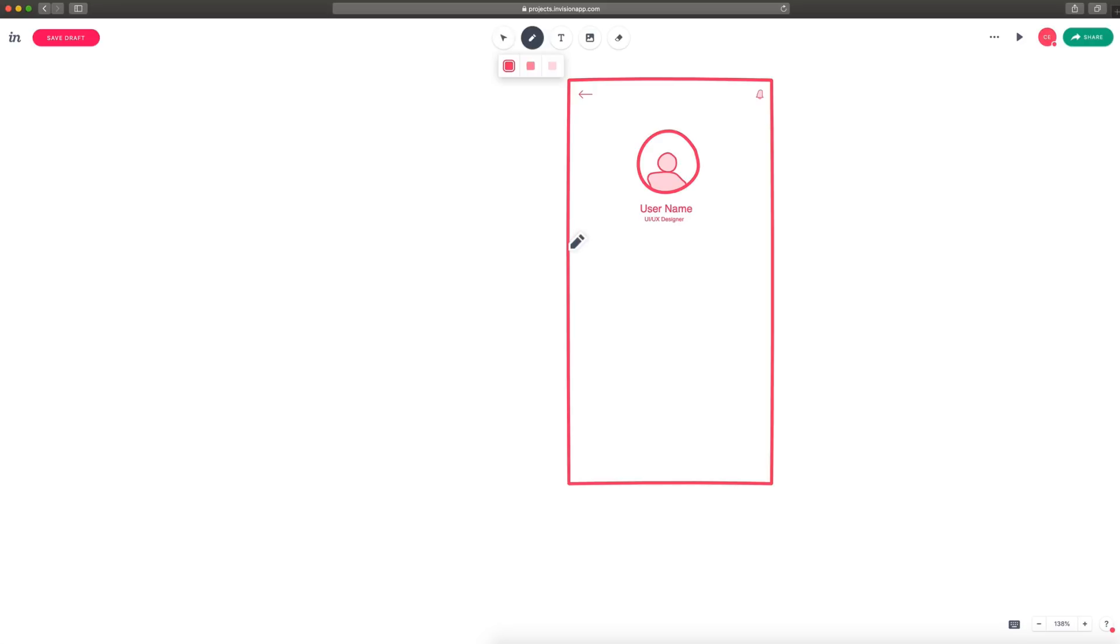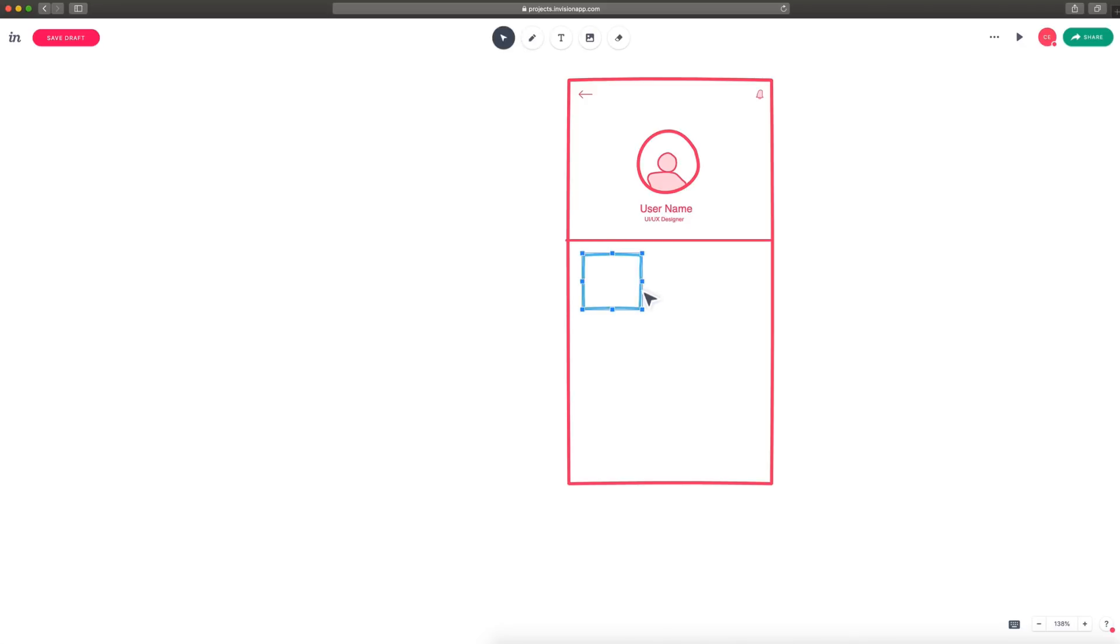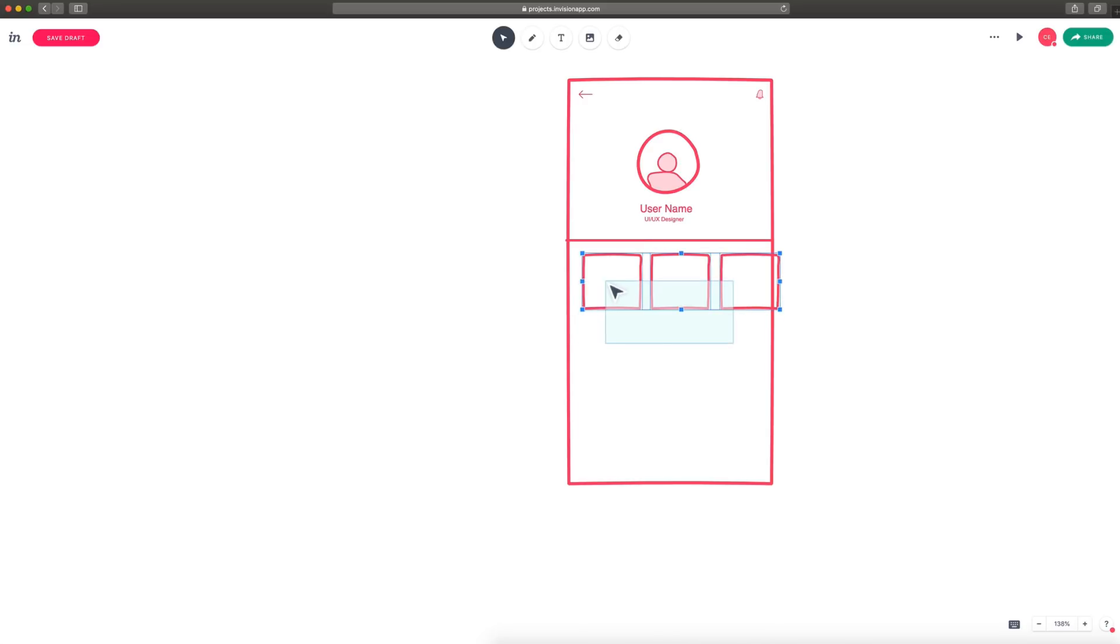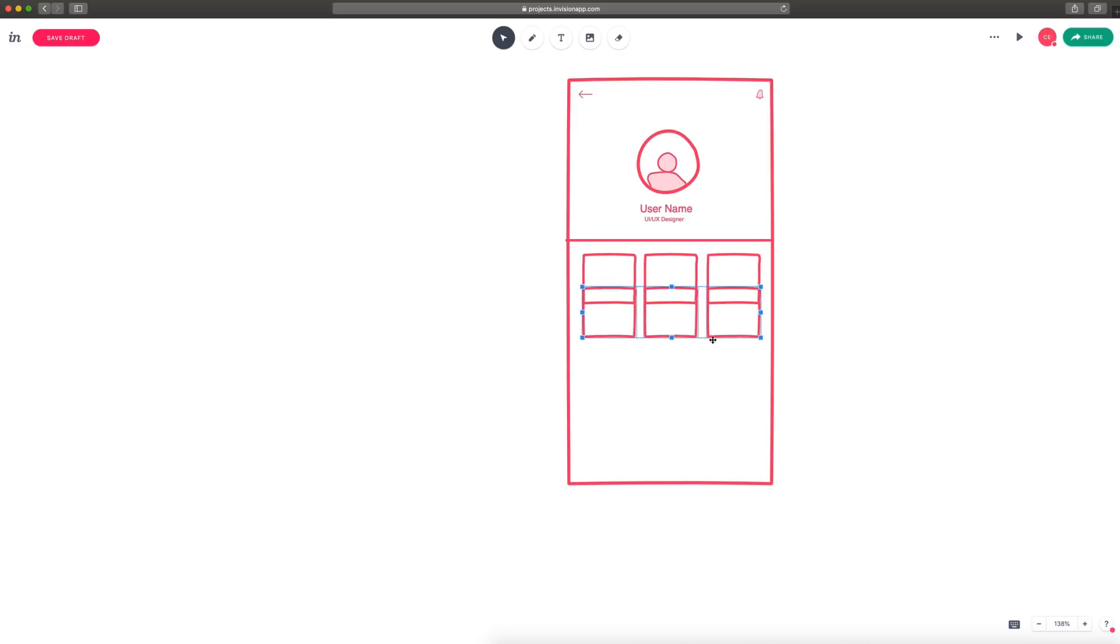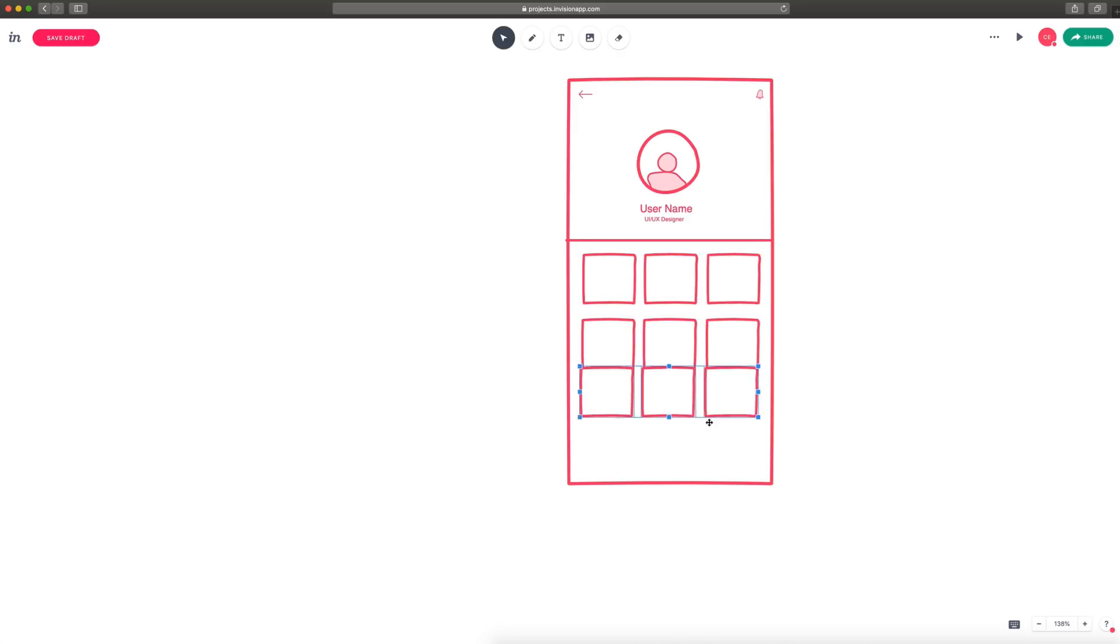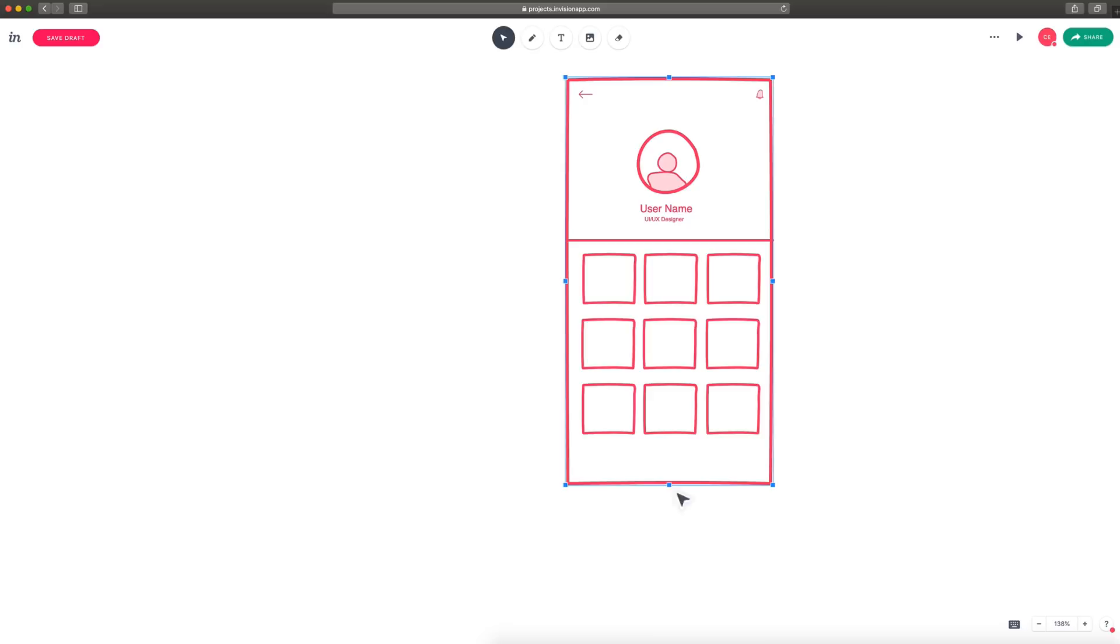So again, we can hold Shift for straight lines, so we'll draw out a separator line, and we'll also put some squares. Maybe we have some content down here like a user post. I'm going to hold Alt and click and drag, and we can make duplicates that way. These are a little large, so I'm just going to drag and select all of them, and then make a few rows of this. And there we go.